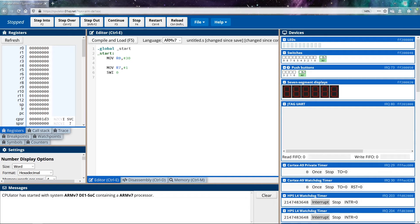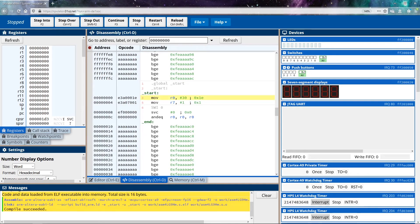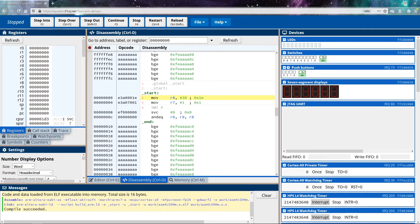So I'm going to click on compile and load. And as you can see, it compiles our program together. And we are now in our disassembly tab. And we could see each of the instructions as it interprets them.